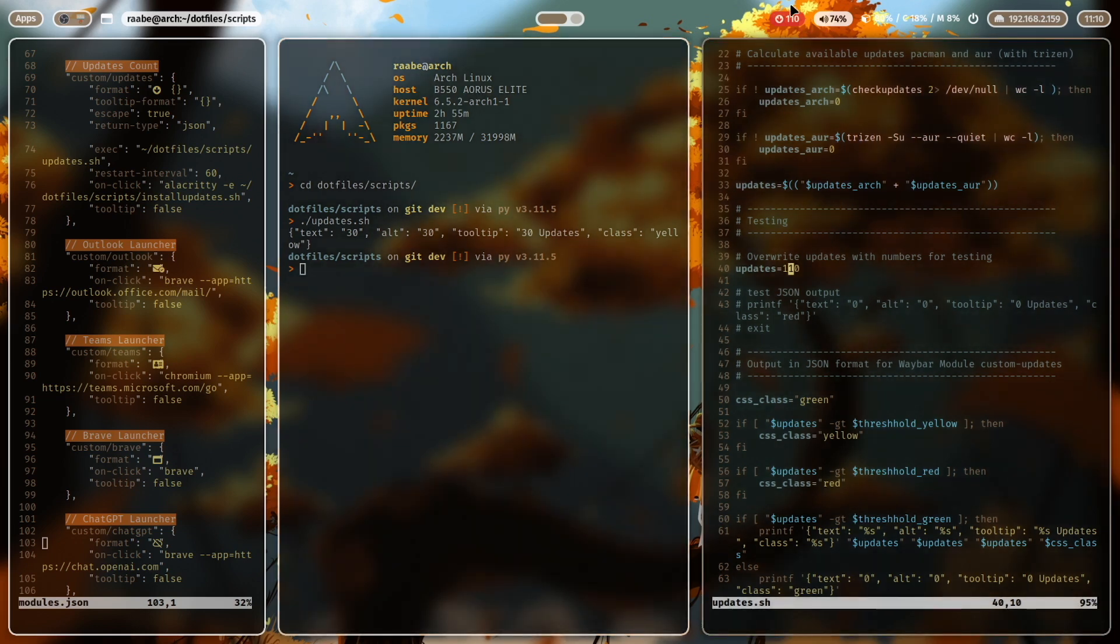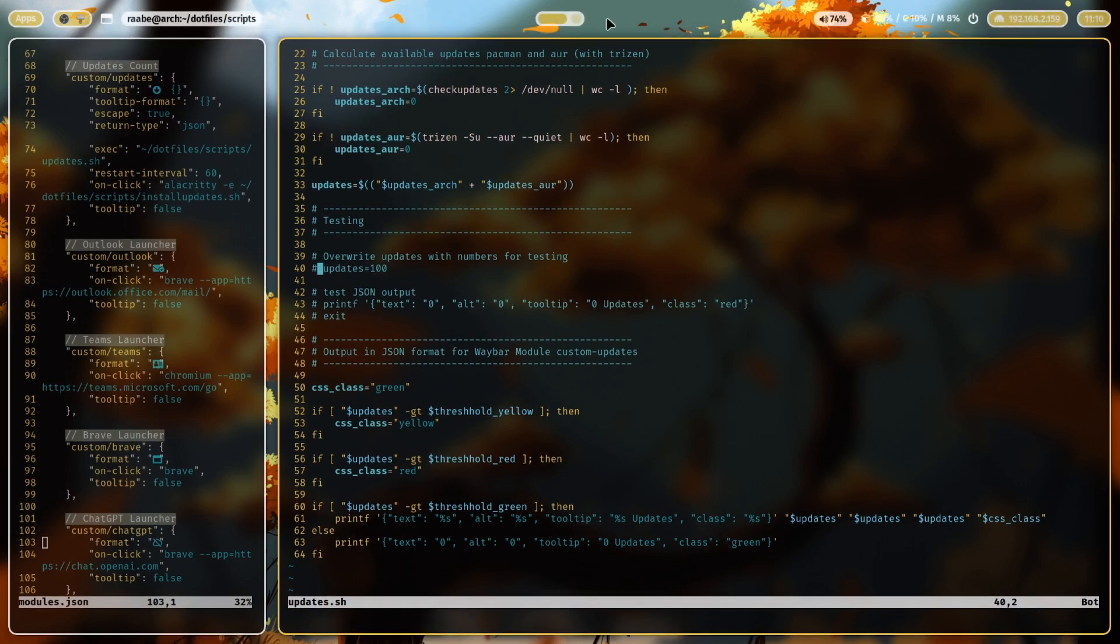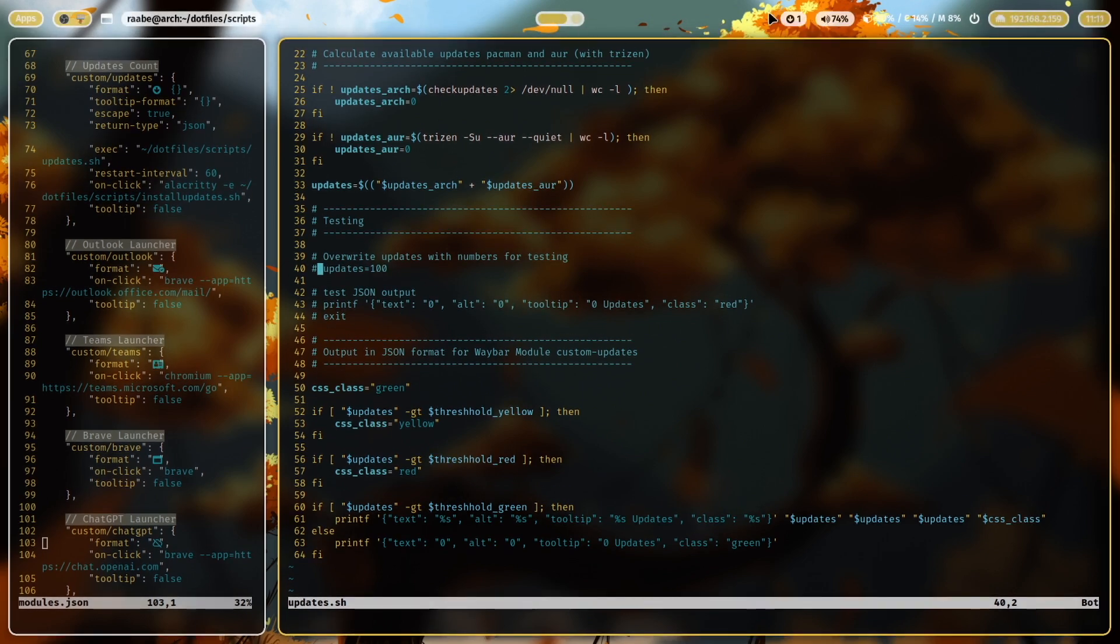And the same if I override with 110 and I restart Waybar, you see now we have a red background because the number of updates is higher than 100. Let's disable the test again and reload. And now you can see the real number of available updates again.